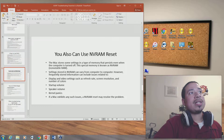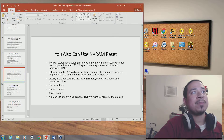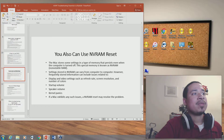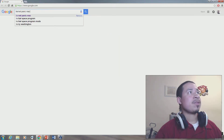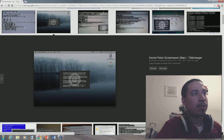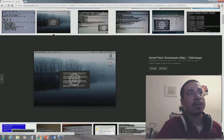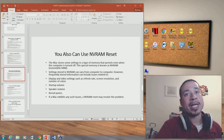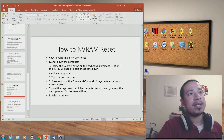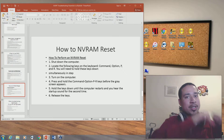NVRAM reset stores memory on the hardware side of the computer. Do an NVRAM reset if you have issues with display or video settings, startup volume, speaker volume, or if you experience a kernel panic — which is like a blue screen of death on Mac. To perform an NVRAM reset, shut down the computer, then hold Command, Option, P, and R before the gray screen appears. Hold the keys until the computer restarts and you hear the startup sound a second time, then release.